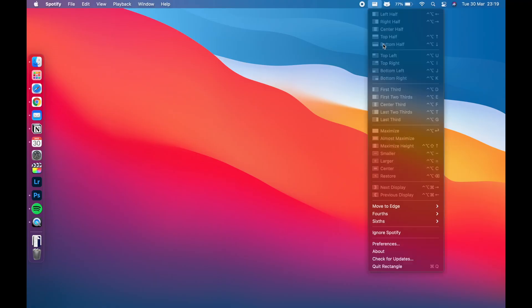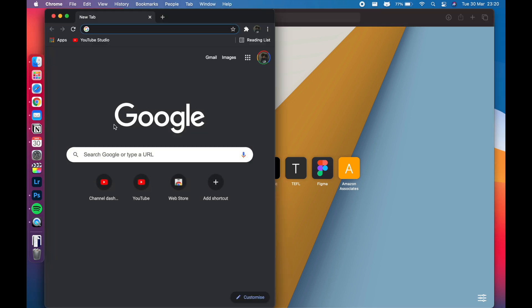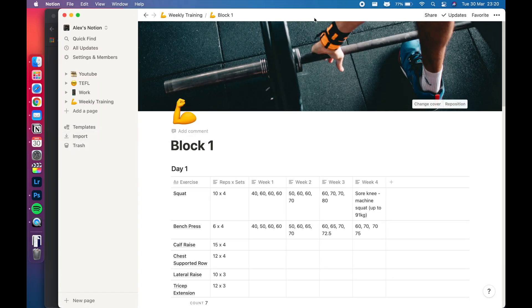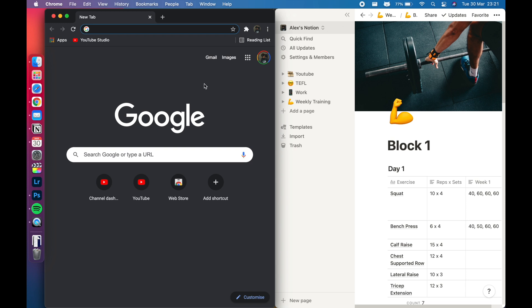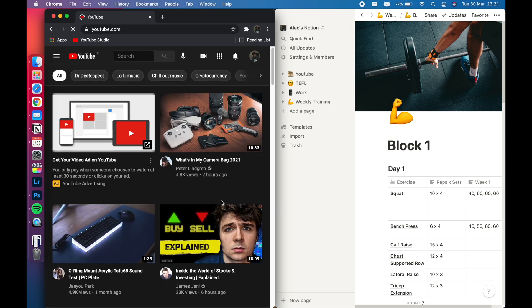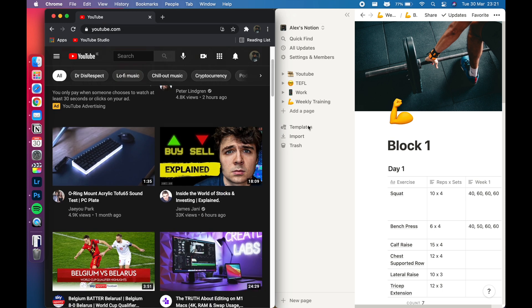The last app I want to talk about is probably the most powerful and productive one I use, and that is Rectangle — you can see it up here in the menu bar. Basically it allows me to snap windows into place using keyboard shortcuts to save time. If I open up Safari, Google Chrome, and Notion, once I highlight one of these apps I click Control, Option, and whatever arrow key I want — so right — and it snaps over to the right. Then clicking Chrome snaps it over to the left.